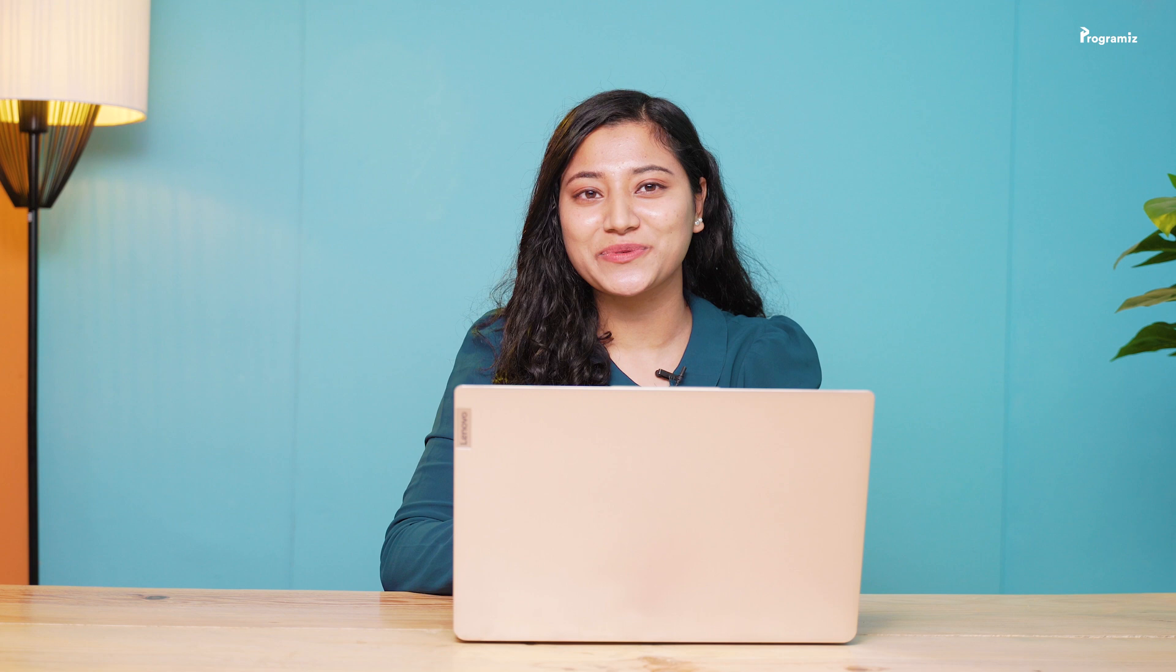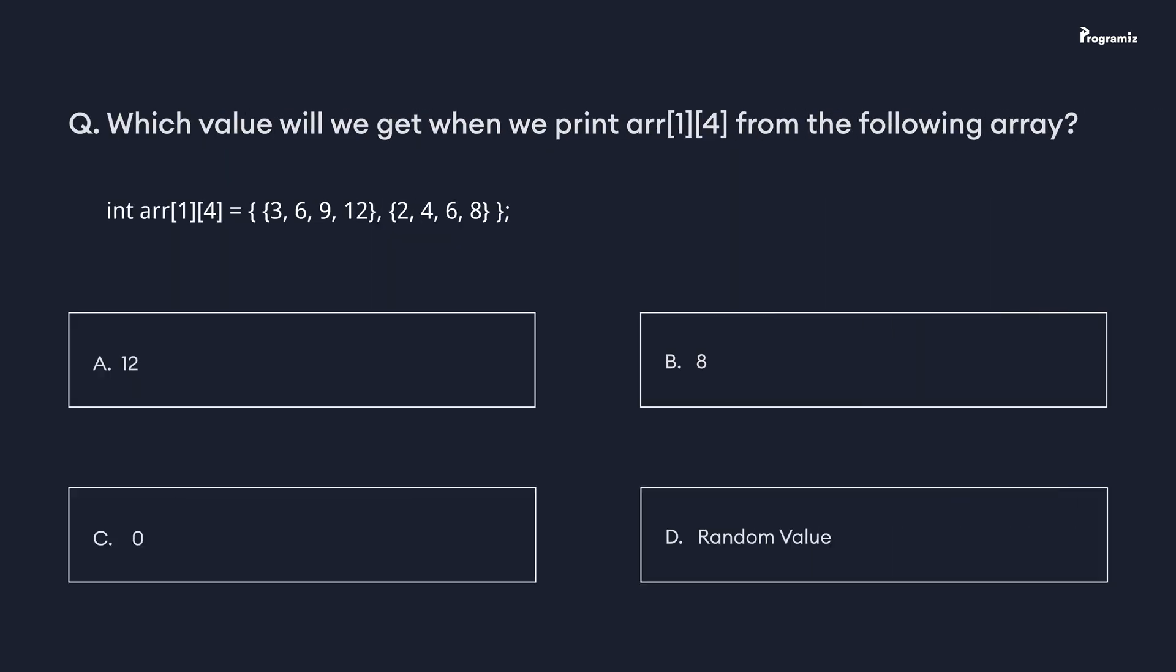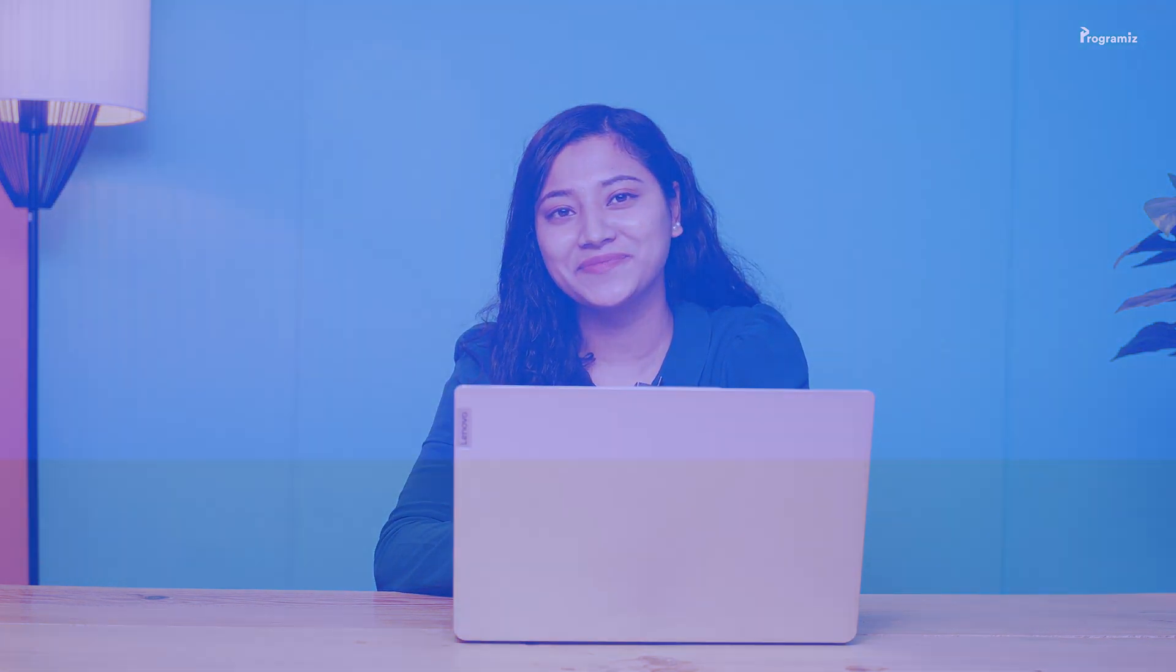Now that we have reached the end of this video, it's time for programming quiz. Which value will we get when we print arr14 from the following array? Comment your answer below. Also, if you want to revise this concept, you can find all these programs in our GitHub repository and the link is in the video description below. So see you in the next video. Till then, happy programming.